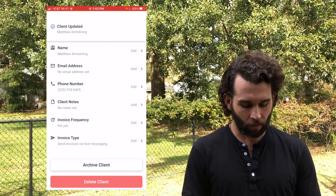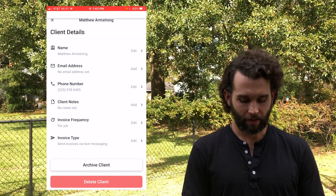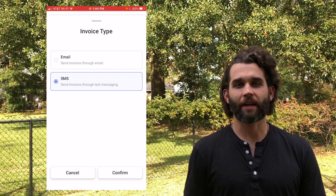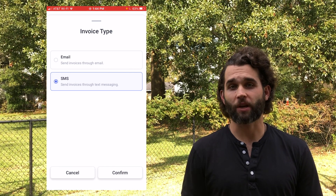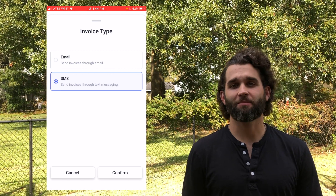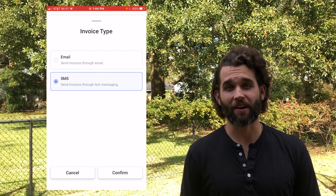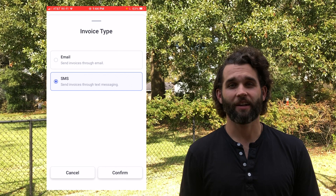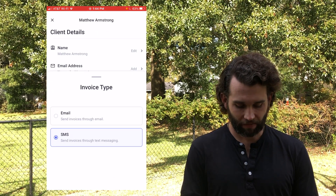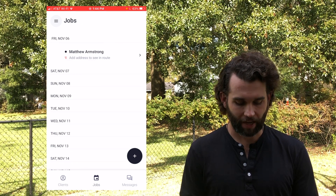Now we're also going to go into invoice type. Tap edit and you'll see that we can have invoices sent through email or SMS. We added SMS because that's what a lot of people have access to — not so much email. So let's save that as SMS and now let's go into the jobs tab.